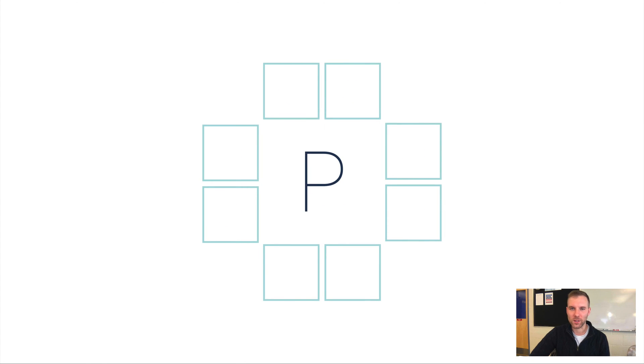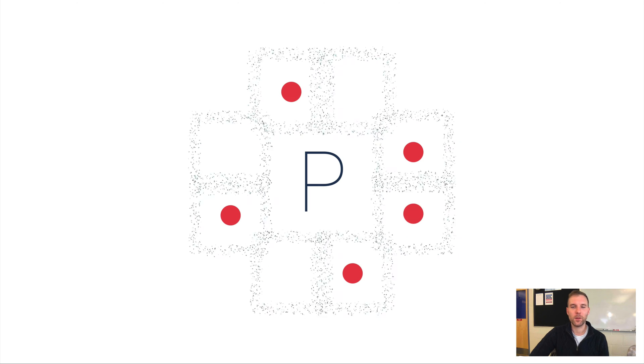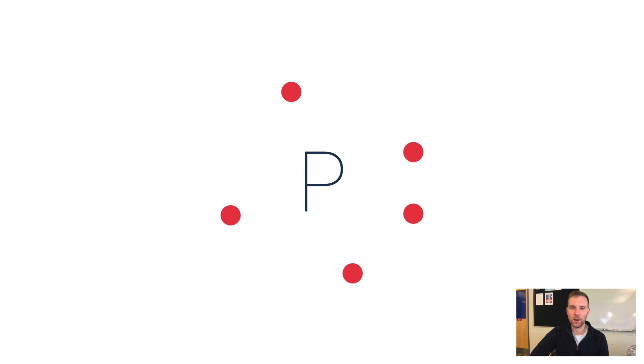Let's look at another example: phosphorus. Phosphorus is in group 15, so that means it has five valence electrons. Again, I start here—one, two, three, four—and then for that fifth one I'm going to have to buddy that up.